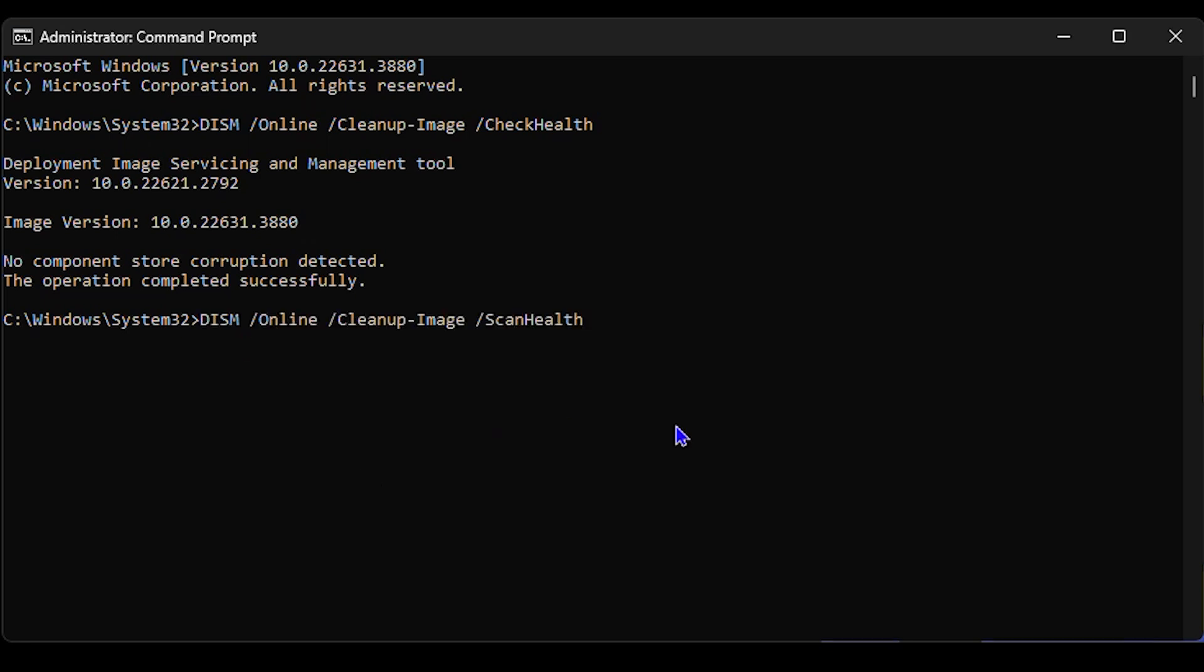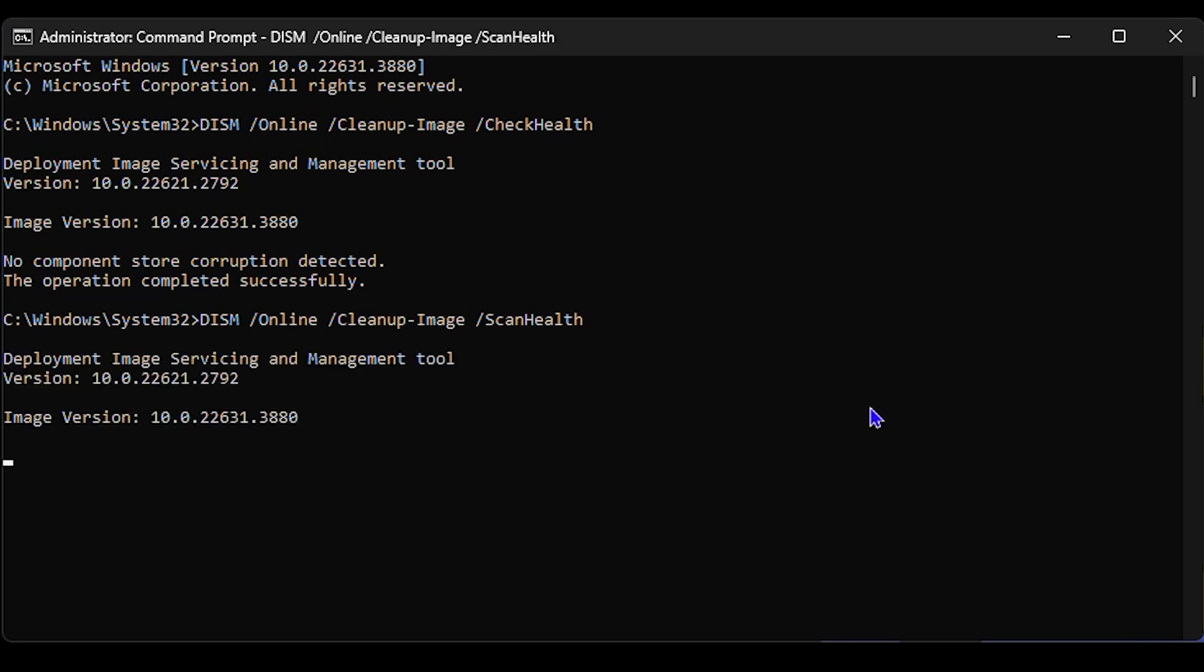The more advanced command is cleanup-image scanhealth. This will take a little bit longer depending on your computer speed. I'm going to quickly run it, so let's give it a moment to do its thing. You just need to give it some time and allow your computer to do a check.